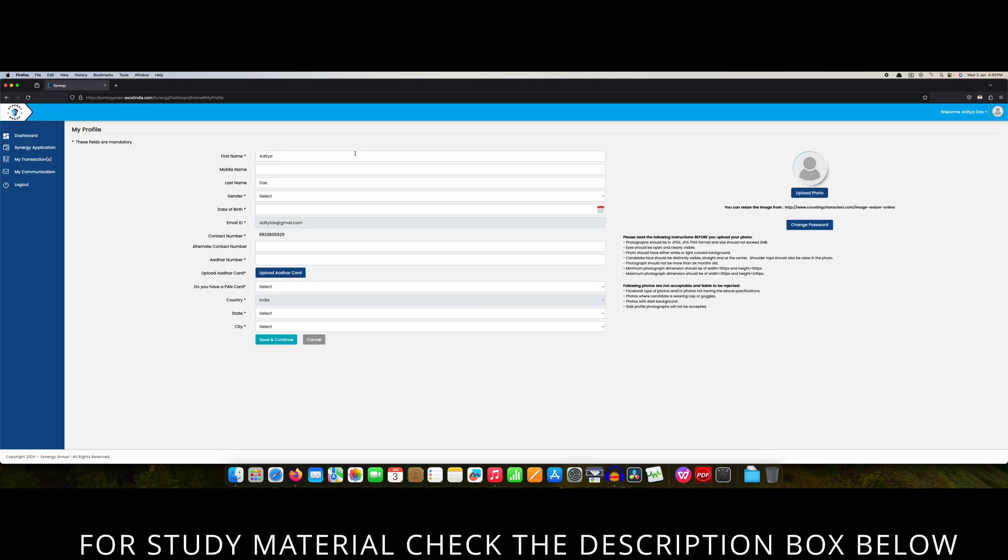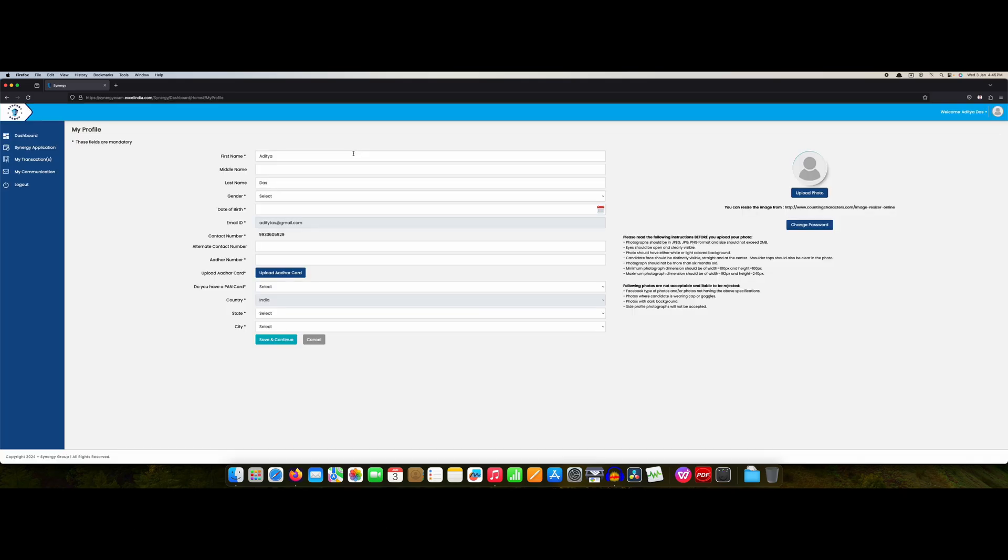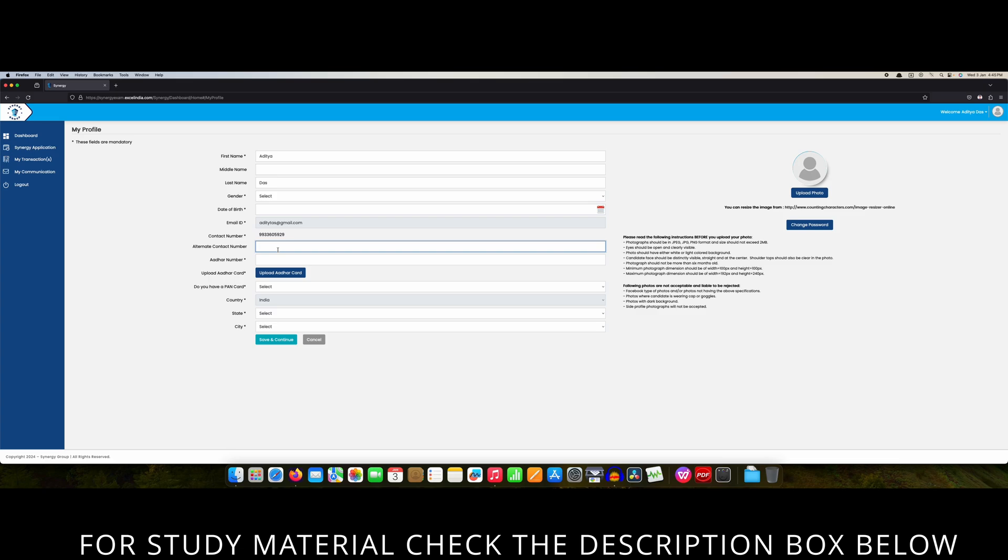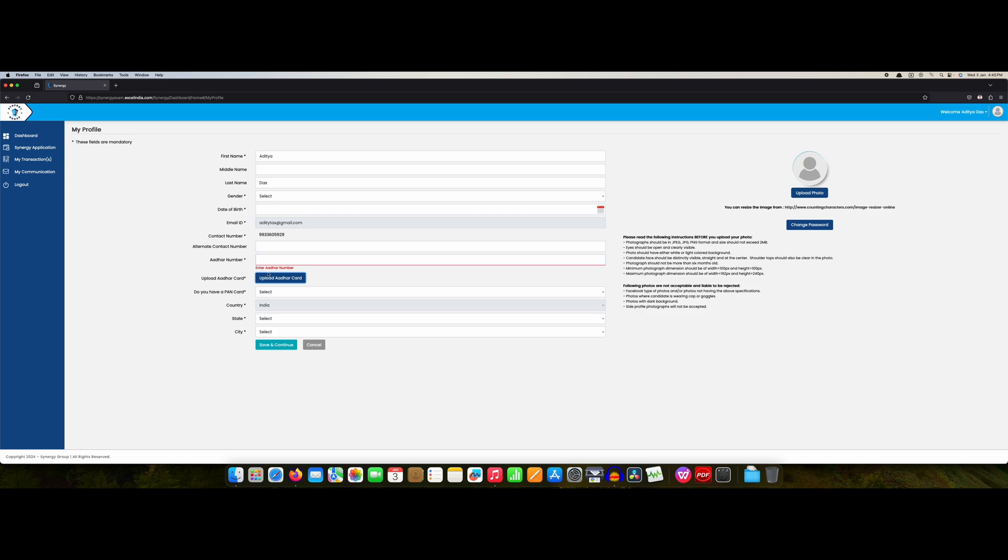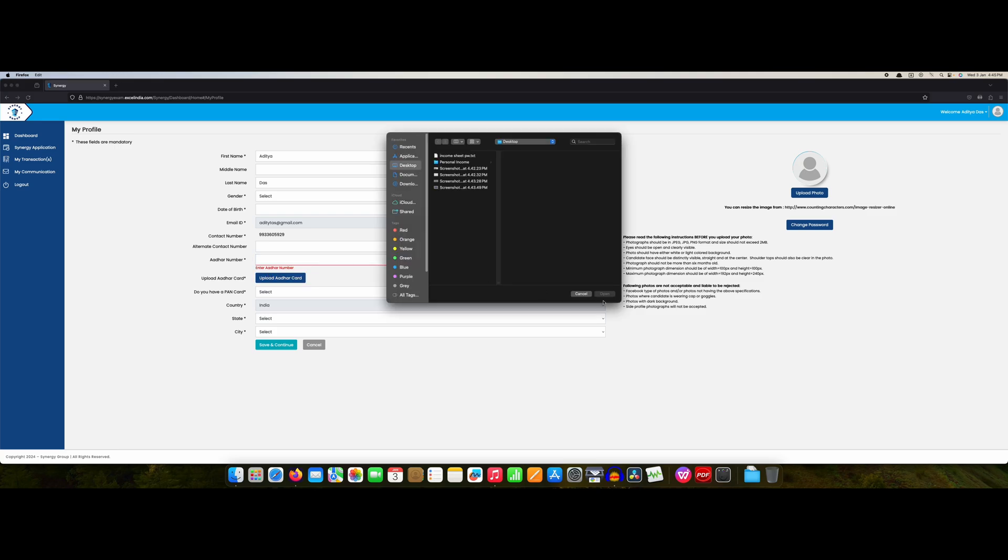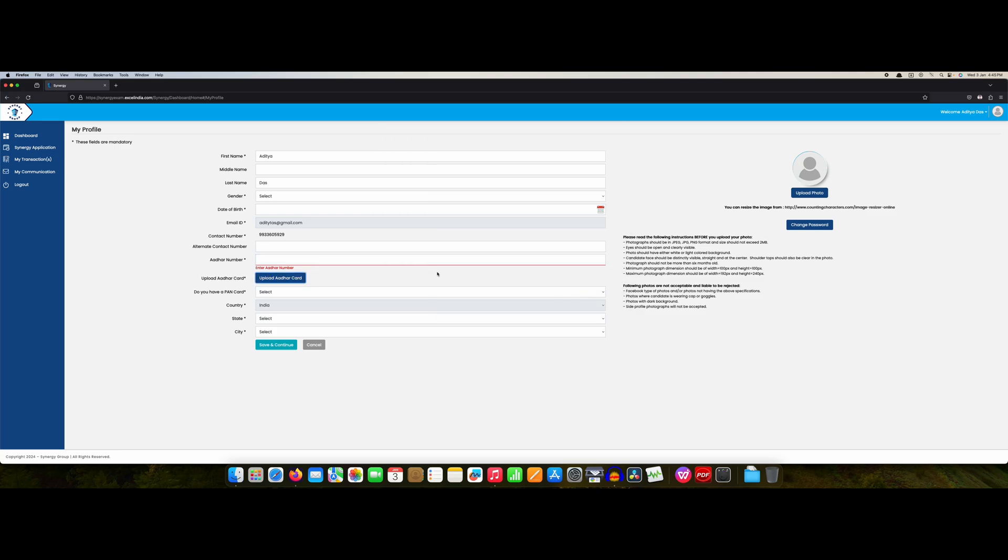As you can see we are already logged in to the page. A few details you have to fill which I'm not going to fill because I'm not going to appear for the exam. You have to fill the gender, date of birth, your contact number already filled. If you have another alternative contact number you can put other number. You have to upload a copy, it can be JPG file or maybe your PDF file.